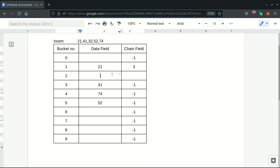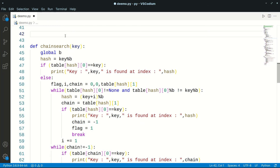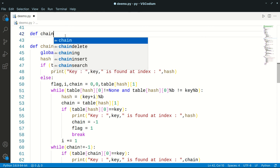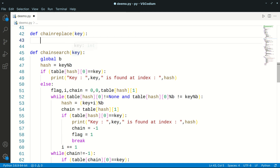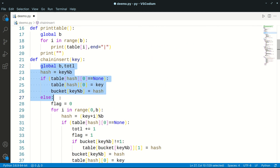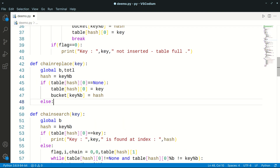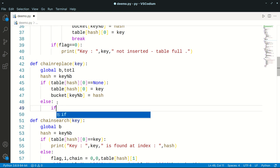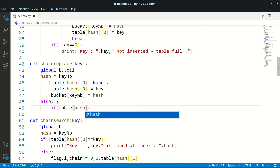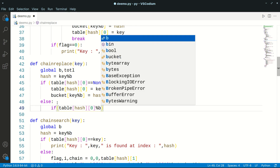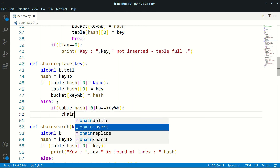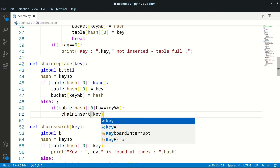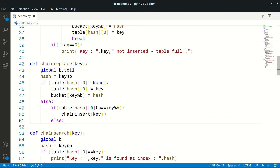We've already implemented insertion and deletion functions, so this will be straightforward. We'll write a function called `chain_replace` and pass the key as a parameter. Just as in our insert function, we calculate the hash value as key mod buckets. If the position is None, we insert it. Otherwise, we check if the data at that position mod buckets equals key mod buckets — meaning they belong to the same bucket — and if so, call the chain insert function.